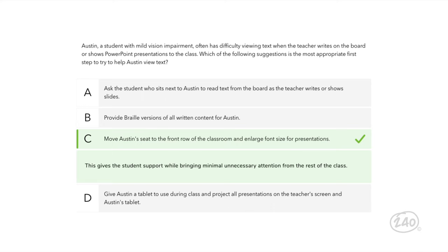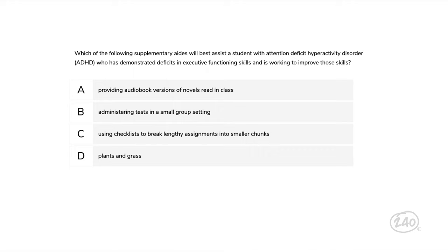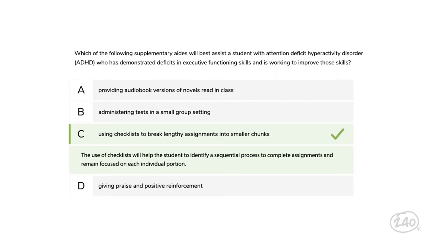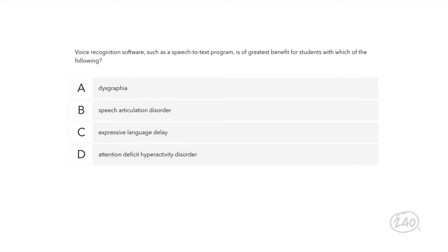Let's tackle Category 3 — Instruction. Starting with a question on strategies: you're given information on a student with ADHD, a known deficit, and a goal. The use of checklists will help the student identify a sequential process to complete assignments and remain focused on each individual portion — so this choice is best. For Supplemental Resources: students with dysgraphia struggle with written expression and mechanics. Providing assistive technology such as a speech-to-text program allows students to share responses verbally, which are then recorded as text — so this is the best choice. There's a ton of assistive tech out there, so make sure you subscribe to the 240 Study Guide.